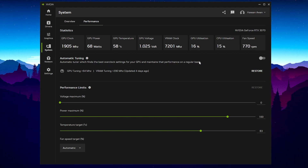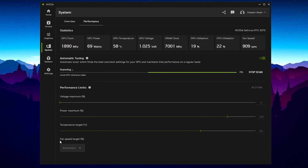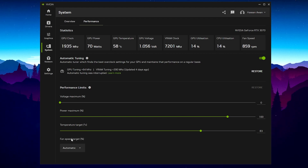Automatic Tuning will find the best overclock settings for your GPU and maintain that performance on a regular basis. This is completely safe and officially supported by NVIDIA — you don't need to worry about your GPU performance or GPU health. Simply turn on the setting. This will take a few minutes to scan everything for your GPU and run all tests in the background — around 10 to 20 minutes depending on your PC. Also, go to the Fan Speed option and set it to Automatic to lower your GPU temperature.